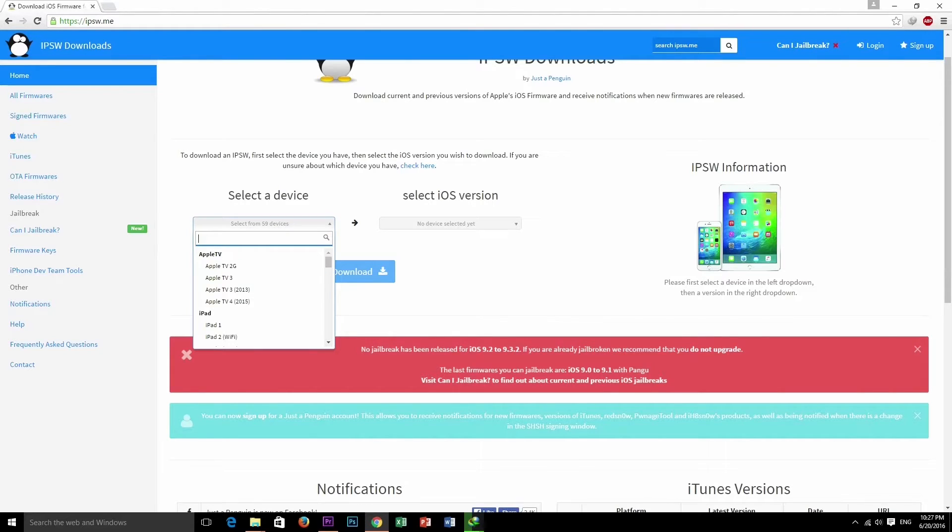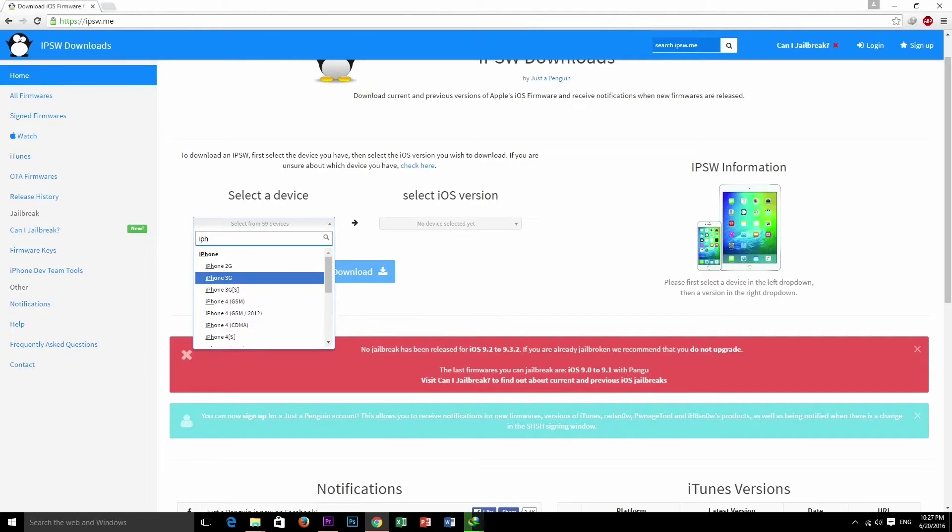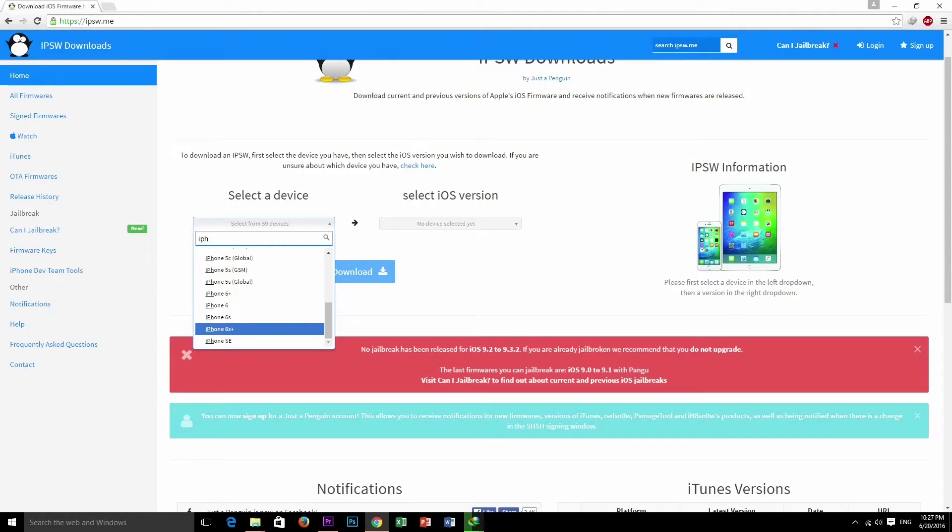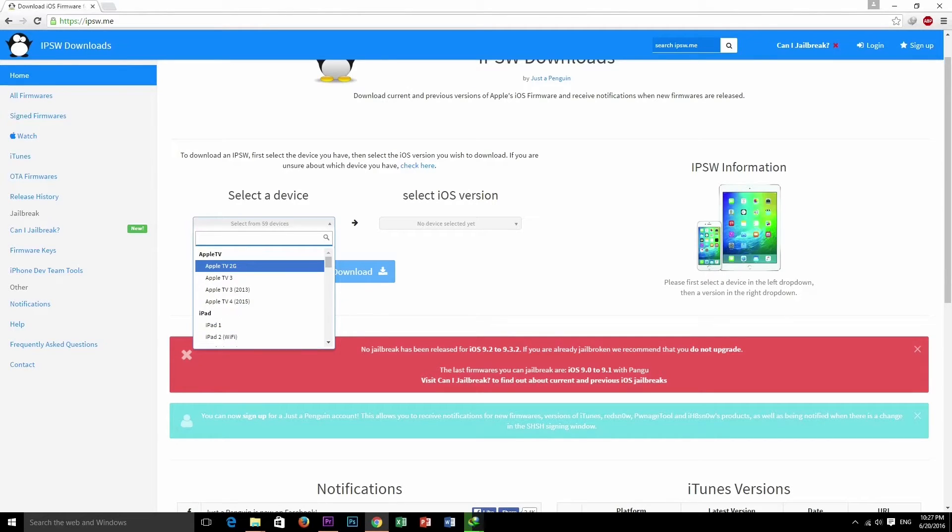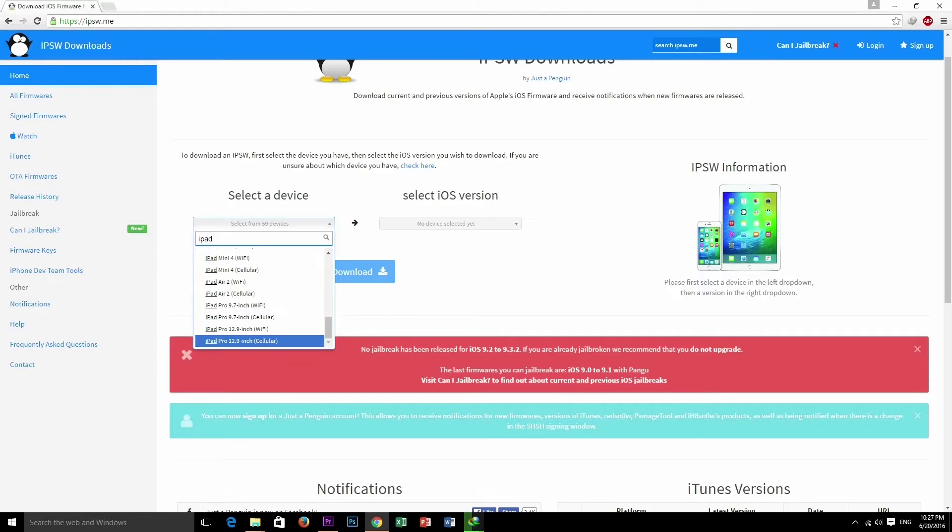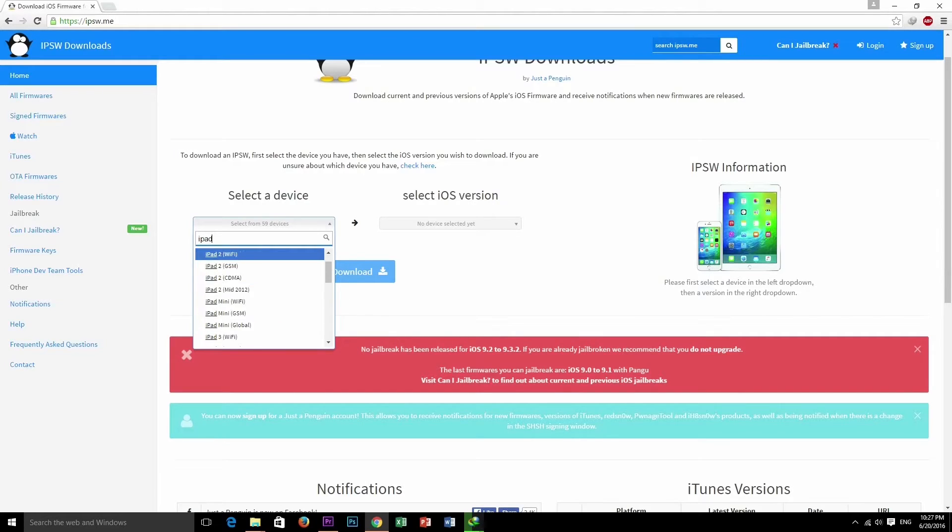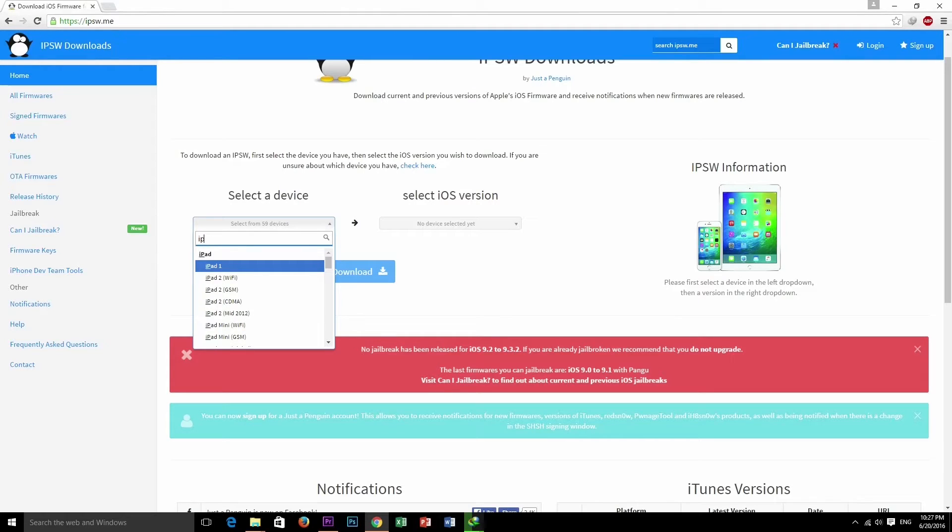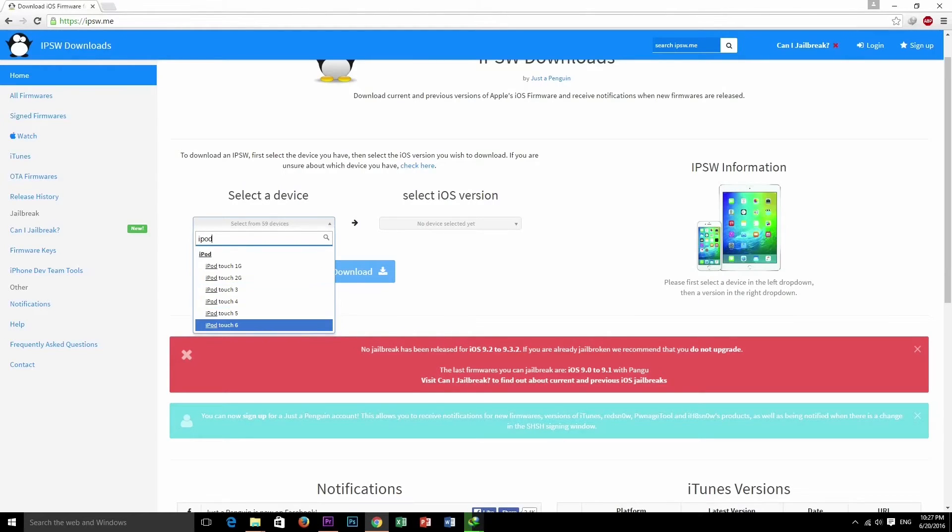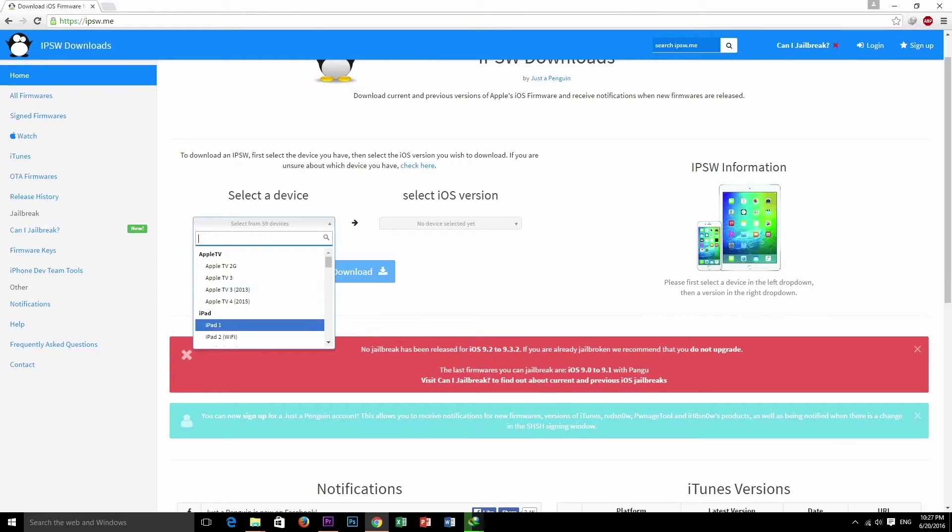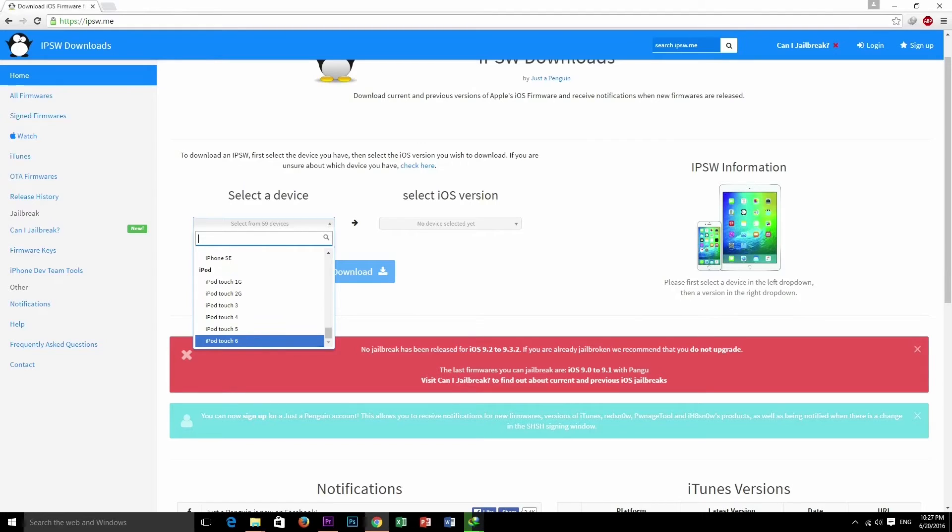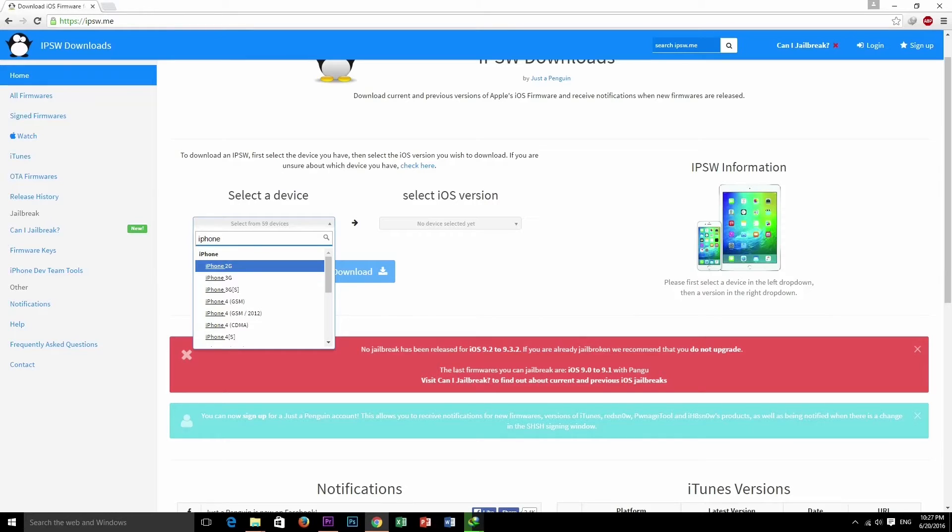In the first dropdown list you have to select your iPhone, iPad, or iPod, and in the second you have to select the iOS firmware. In the second dropdown list you can see two color ranges, from green to red. The green is the firmware which is signed by Apple and you can easily downgrade to that firmware.